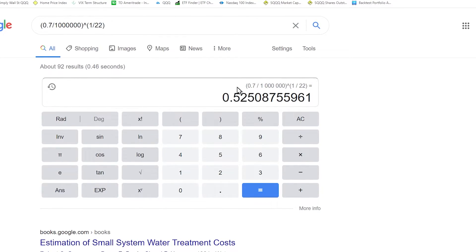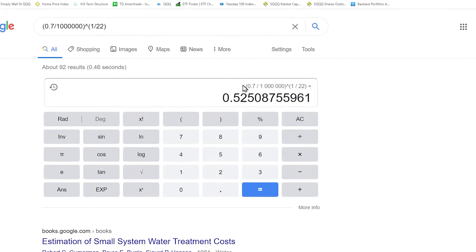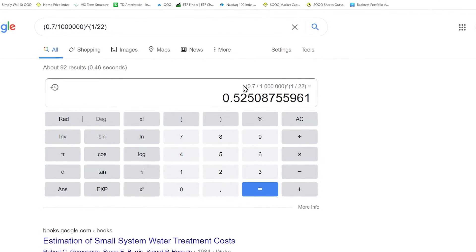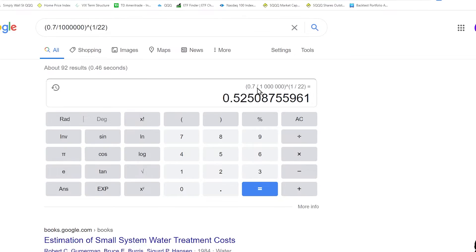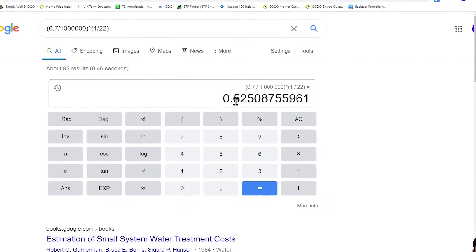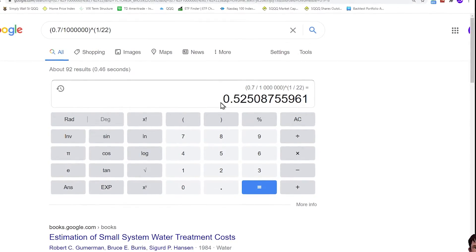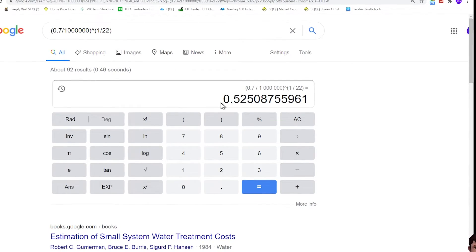We can calculate the annualized loss of SQQQ. This is the formula. You can see that annually SQQQ lost 52%.